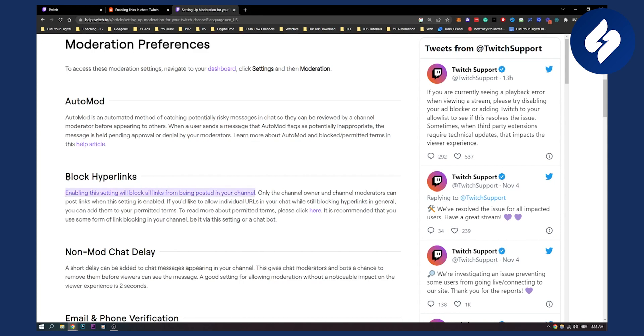So definitely disable these settings in order to unblock all links from being posted in your channel. Only the channel owner and channel moderators can post links when the setting is enabled. So you can disable that setting and make sure to go into your chat settings as well and review all the settings.